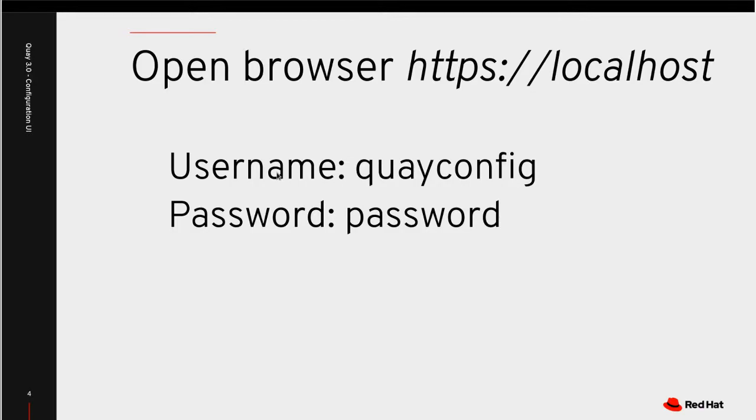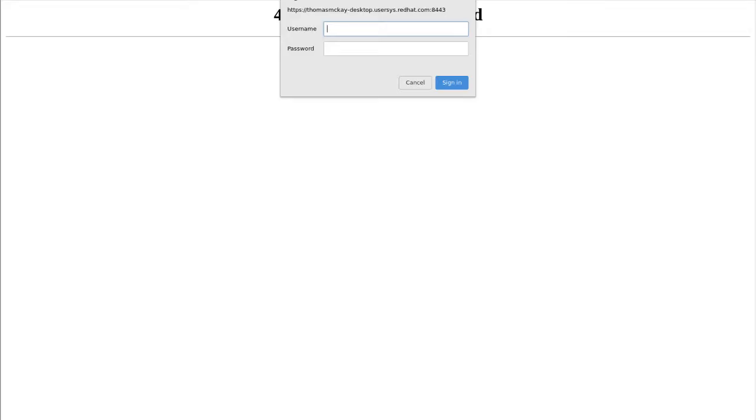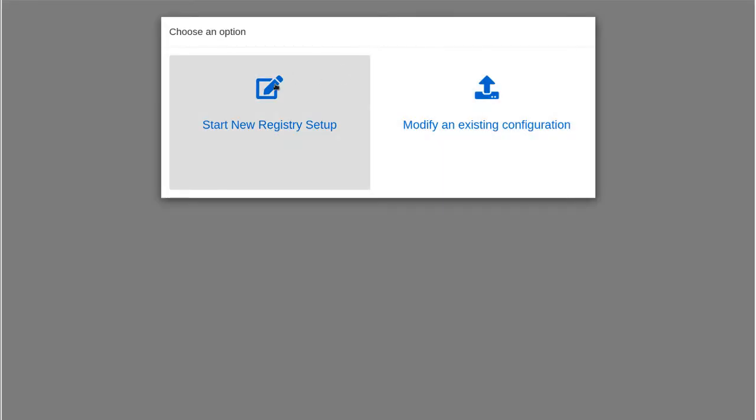And then when we're prompted to log in, the username will always be quayconfig. And again, the password I chose password will enter that. So let's see how that works. So I visited the site. You see the username and password field and put quayconfig as the username and password. I'm going to sign in.